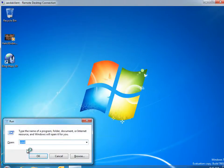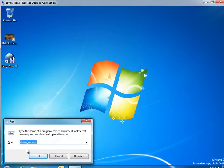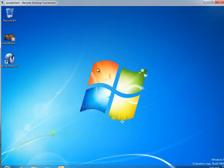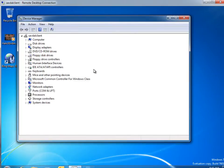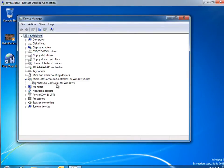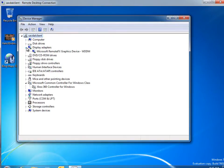As before, I fire up Device Manager. As you can see, the controller has been passed through. Under display adapter, I can see I've got the remote effects graphics device.